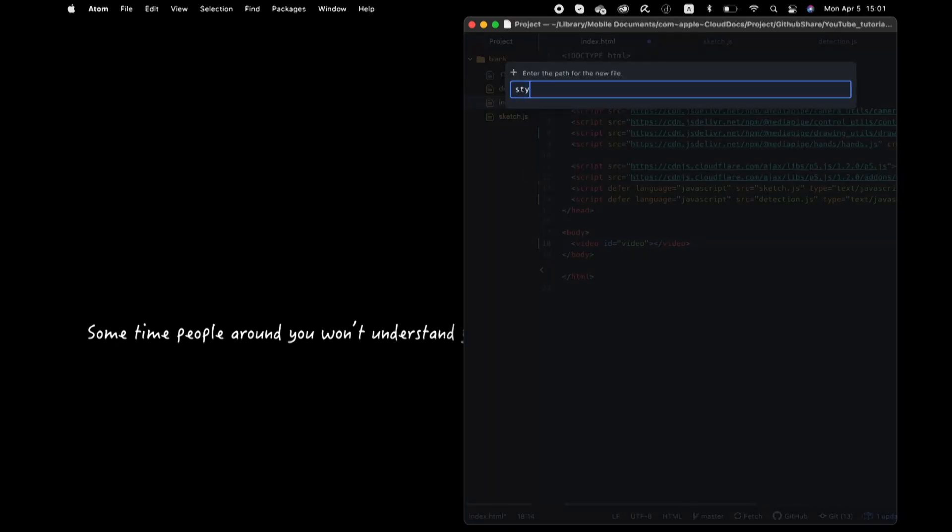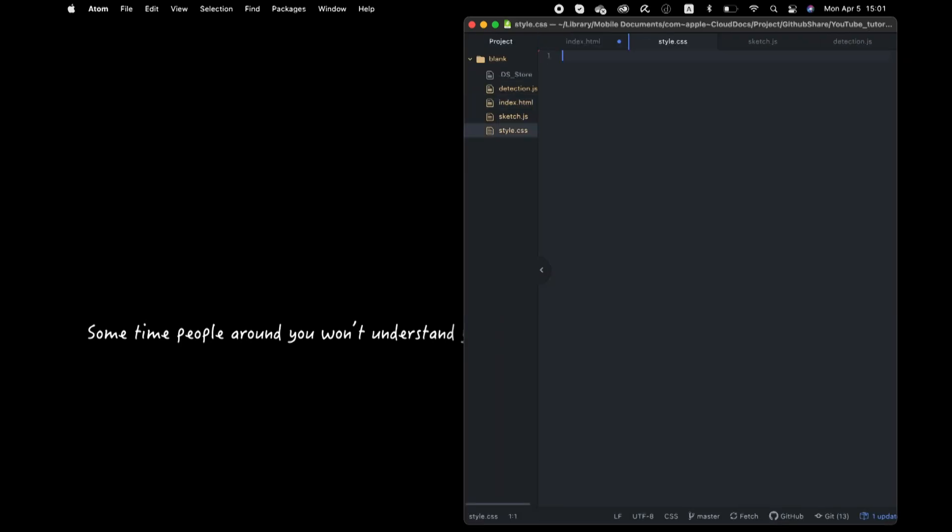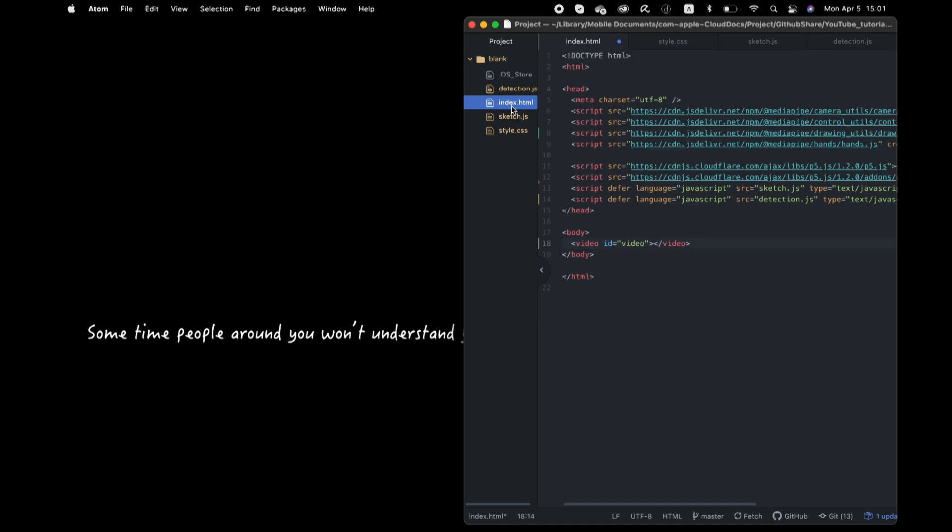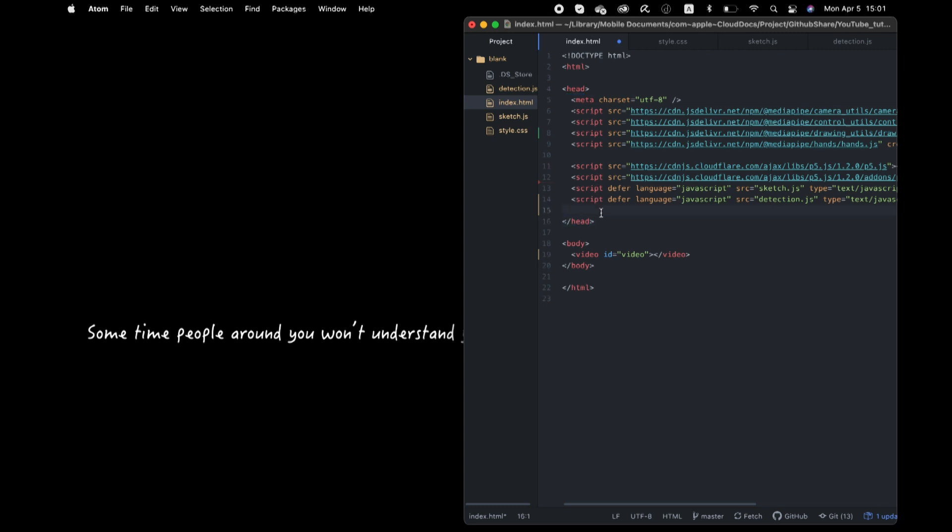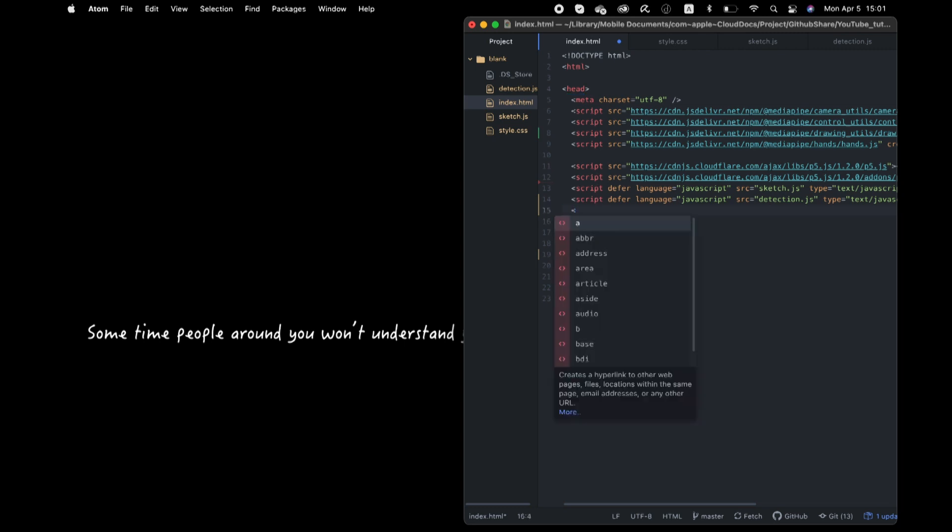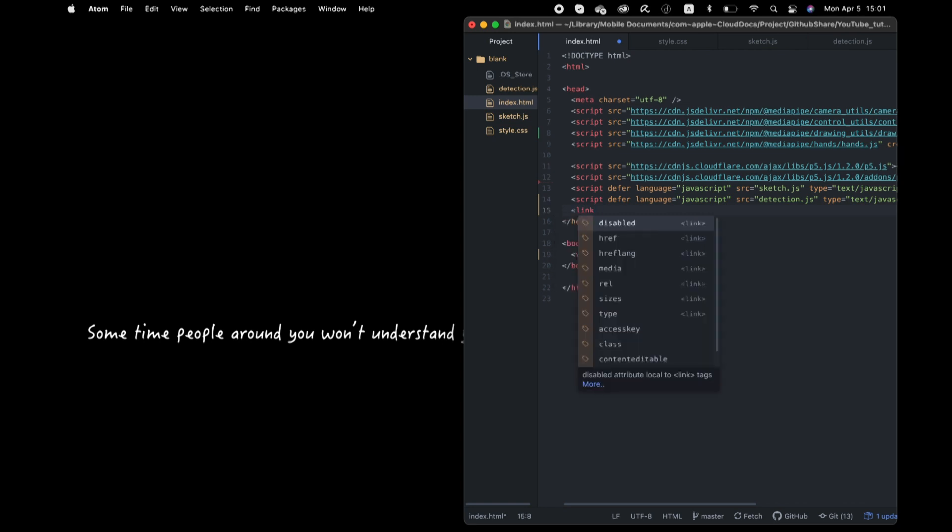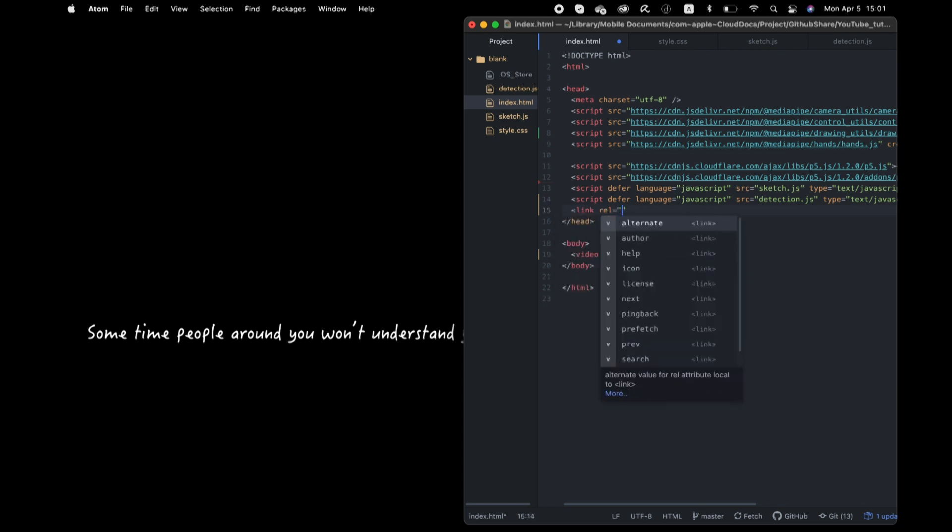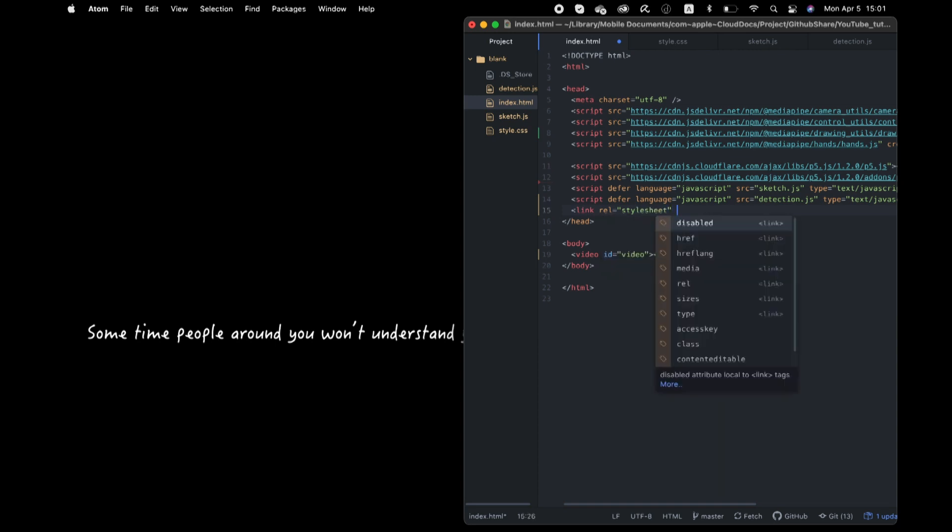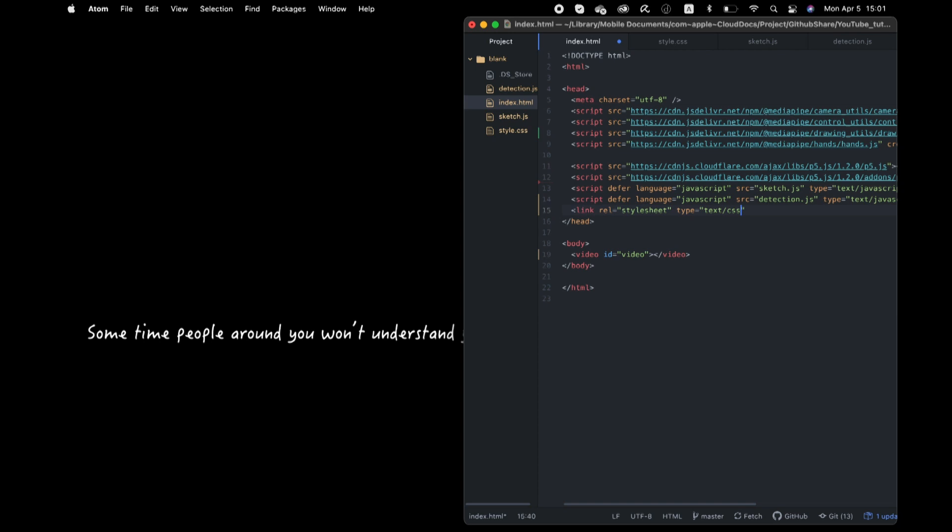Next, I make a CSS file. And link it here.